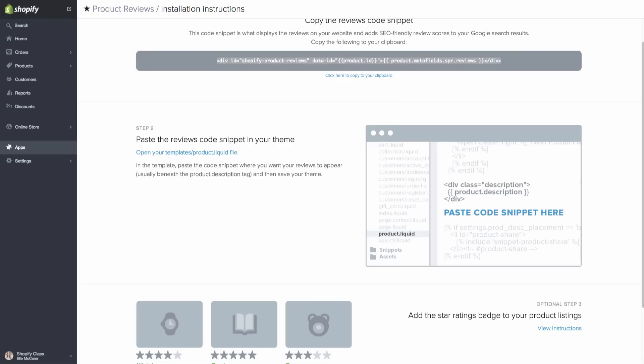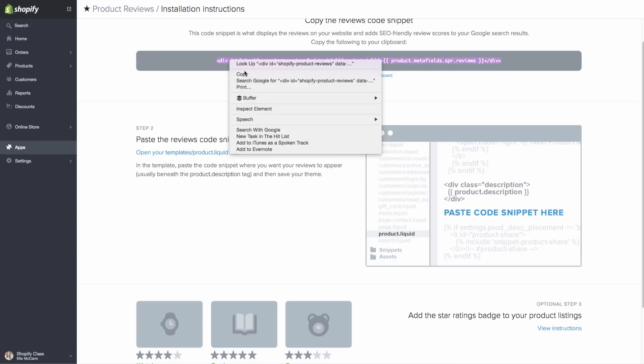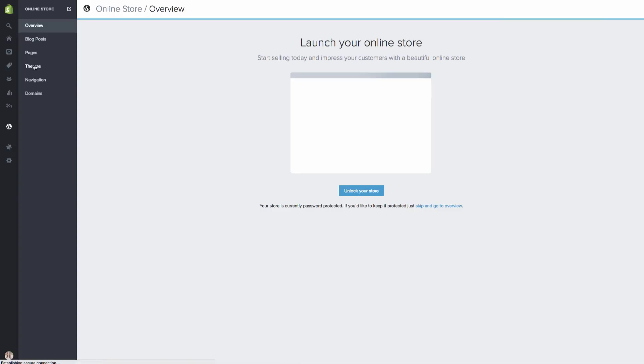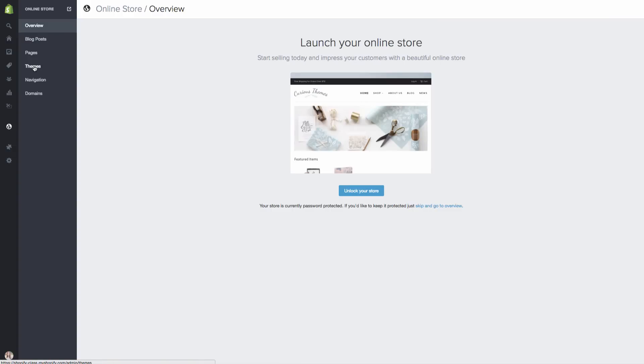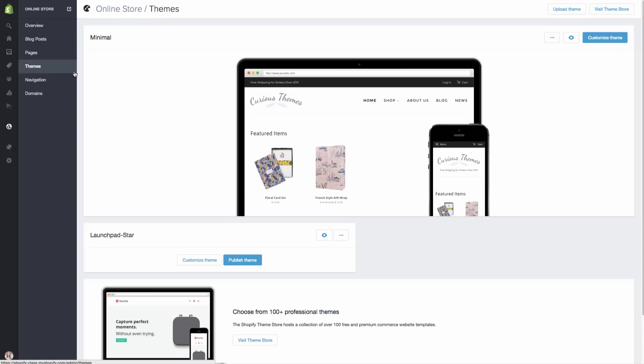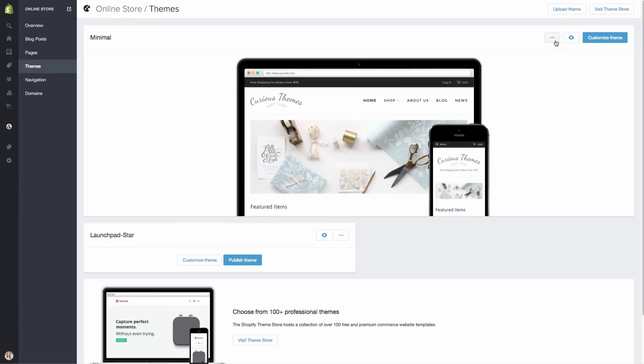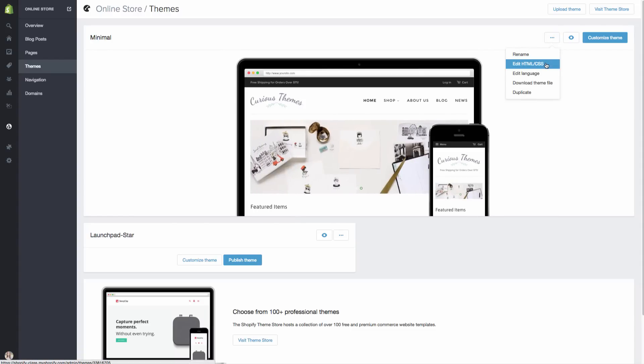So we are going to head back here and we've got that copied. Let me just make sure that's copied one more time. And then we are going to go to online store themes. And this time before we went to customize theme, this time we are actually going to click on this and do edit HTML and CSS.